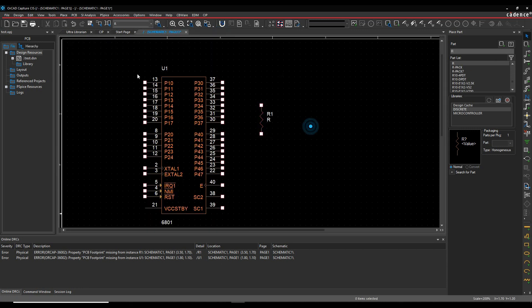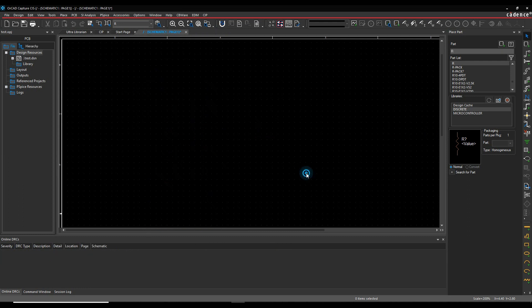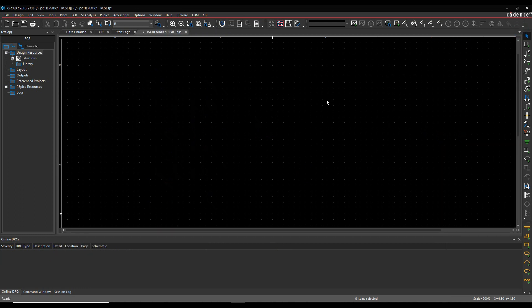So instead of using P to place a part, you can use Place Database Part - this is where CIS comes in. What that does is you still have a graphical library, but you're limited in the number of items you need in that graphical library, and then all the properties get stored in a Windows-compliant ODBC database.